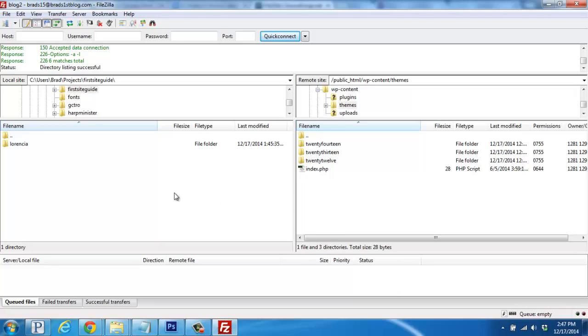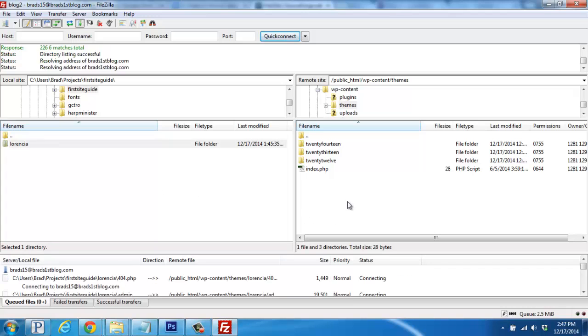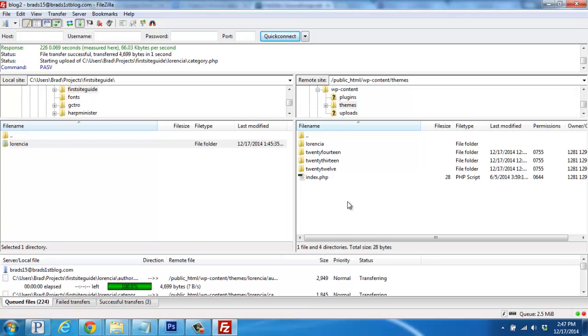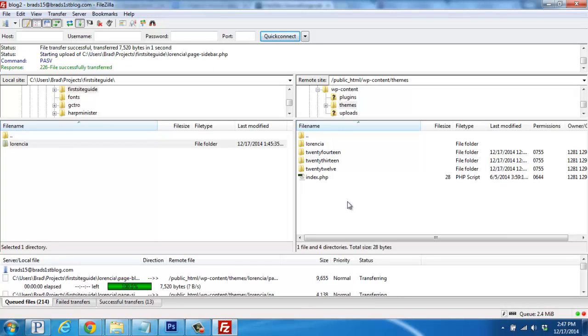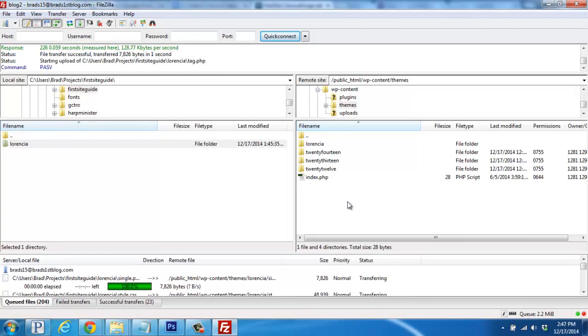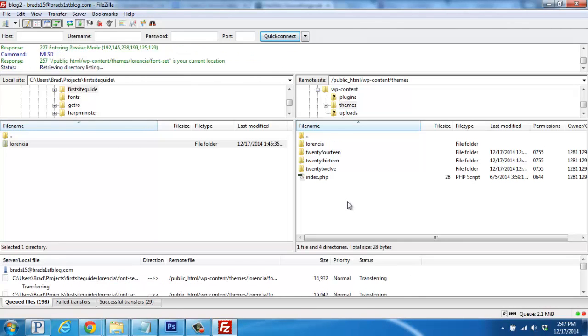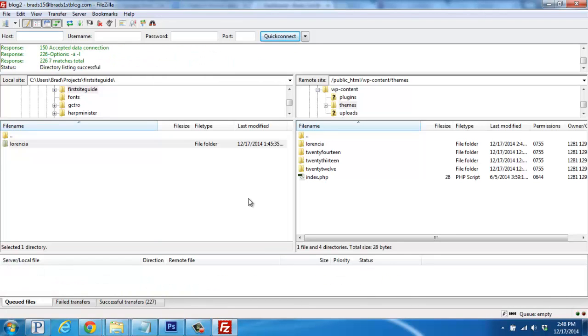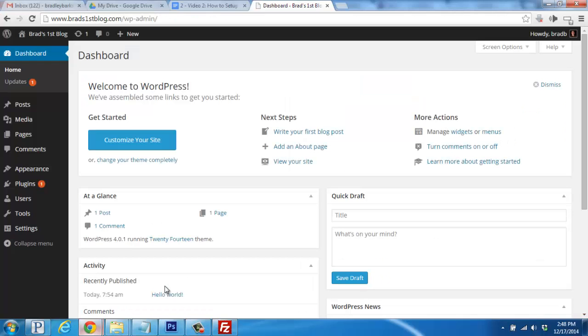Click and drag your Themes folder from the left to the right onto the server. It'll take a moment or two for it to upload. Then we'll head back to our blog's dashboard.